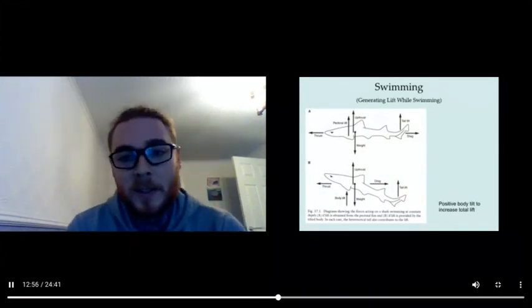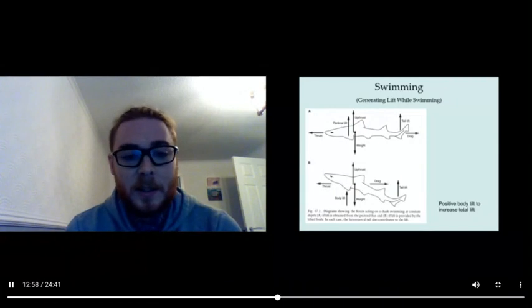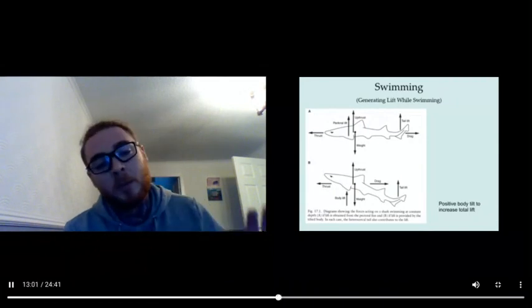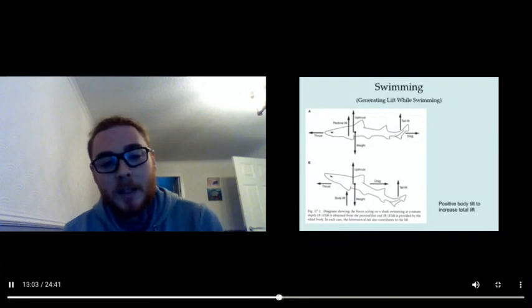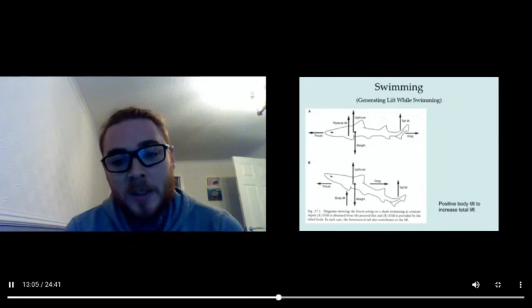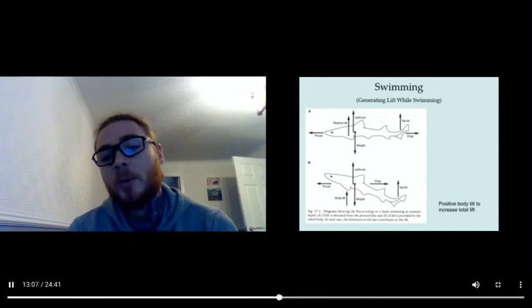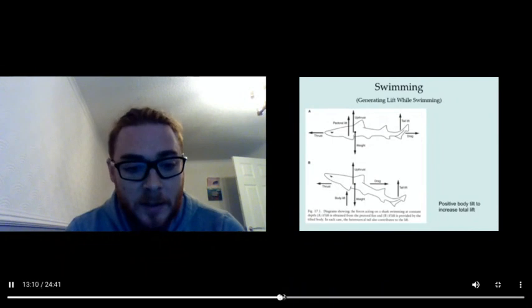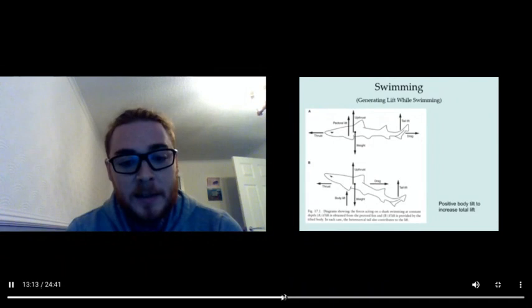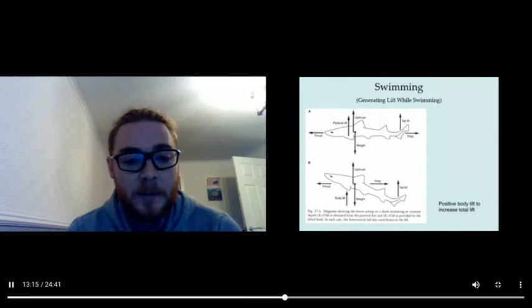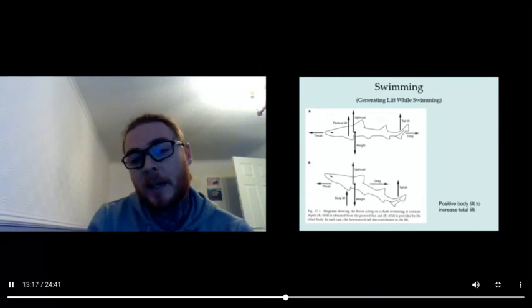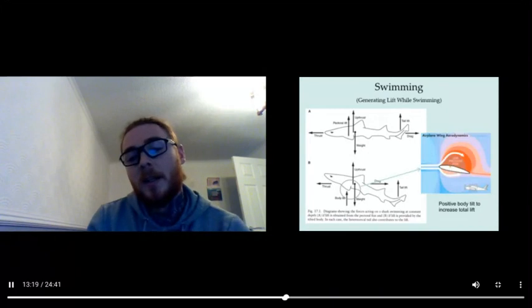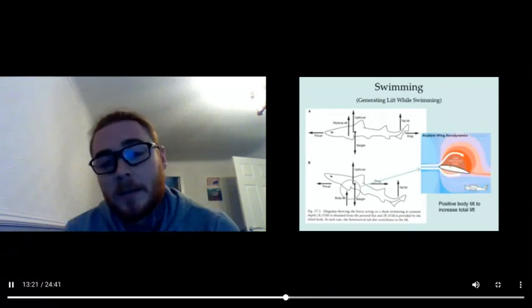All these things are important to sharks, but something else that's important is the swimming behavior. You may often see sharks actually swimming with their nose pointing up, and that positive body tilt actually increases the total lift. So lift is obtained from the pectoral fins and lift is provided by the tilted body.